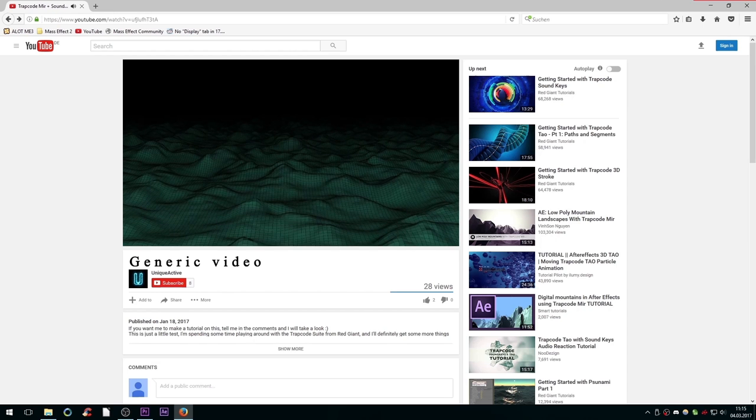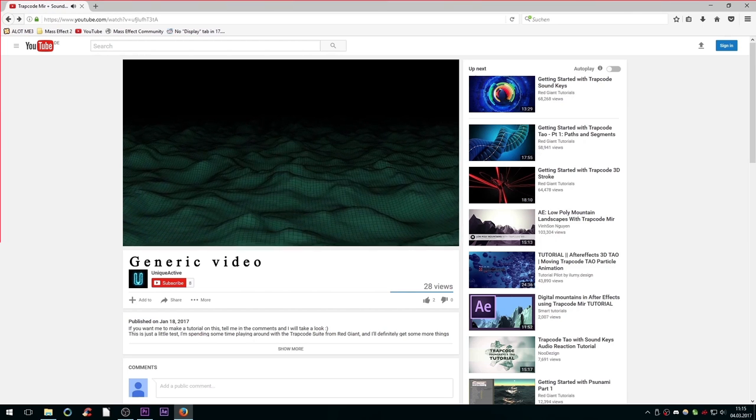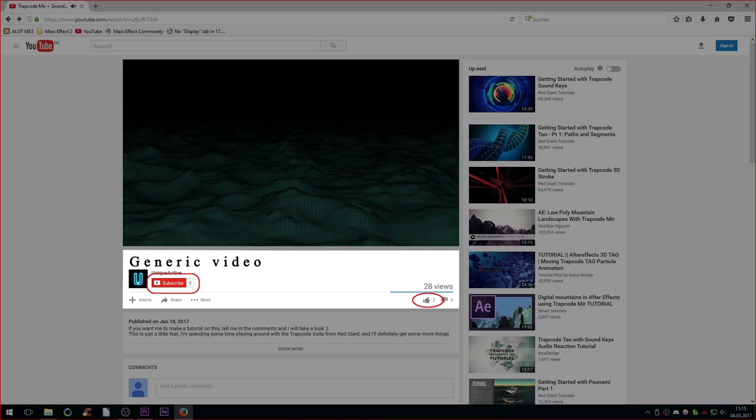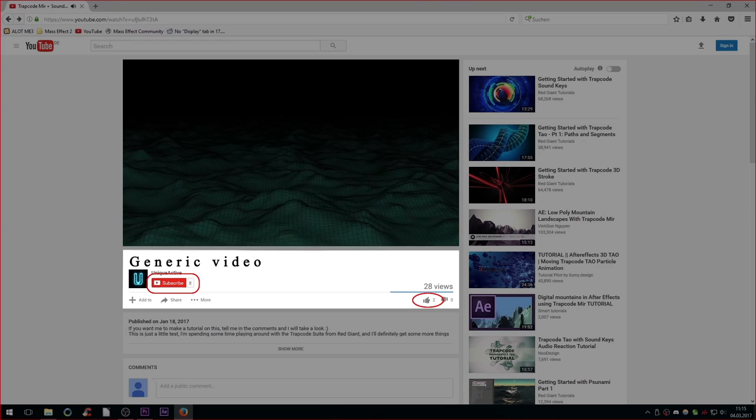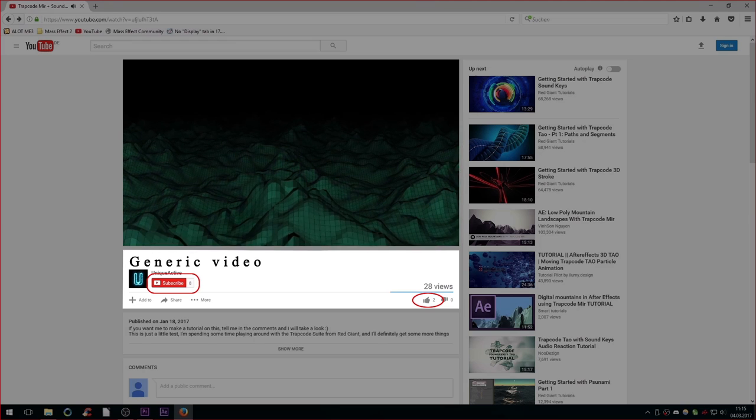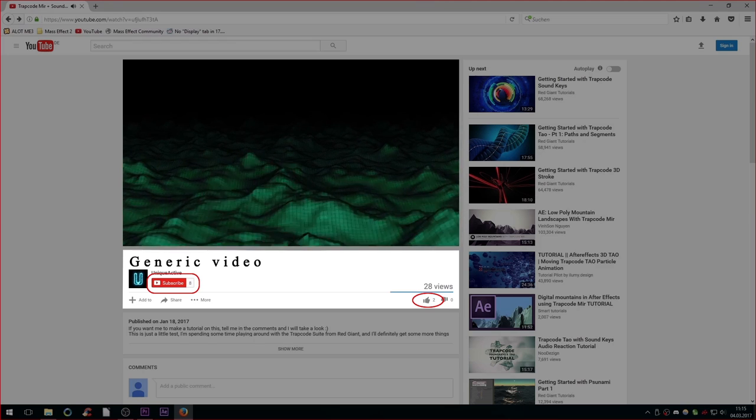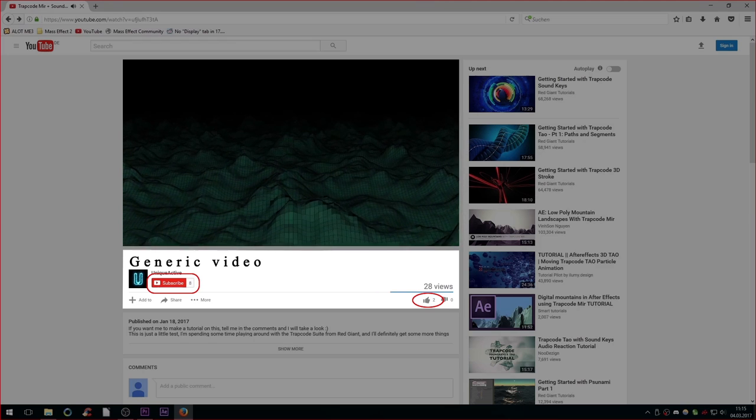Thank you for watching. If this was helpful to you, make sure to leave a like and subscribe to my channel for future Mass Effect content. I hope you have a very nice day and I'll catch you later.